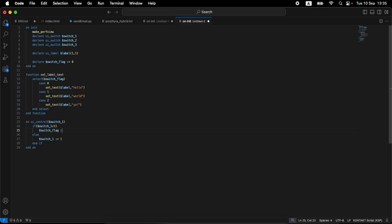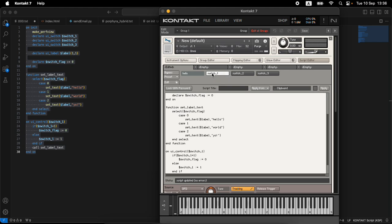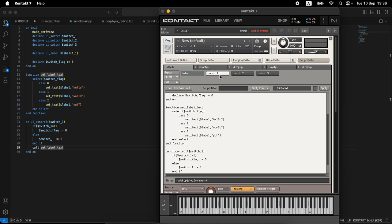So now when you click switch_one, switch_flag is set to zero and set_label_text is called. It selects on switch_flag, finds case zero, and 'hello' appears in the label — amazing! This switch stays on. There's still no relation to the other switches — that's the remaining thing. If switch_two was on and we click switch_one, switch_two should turn off. So we add switch_two equals zero and switch_three equals zero in the switch_one callback.